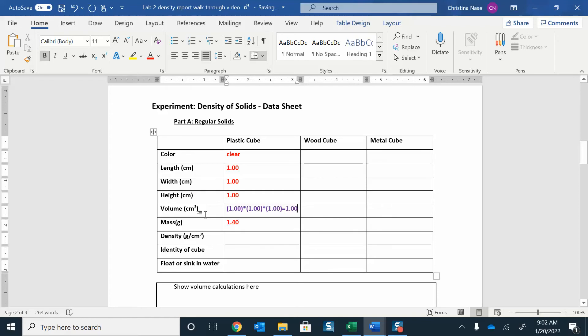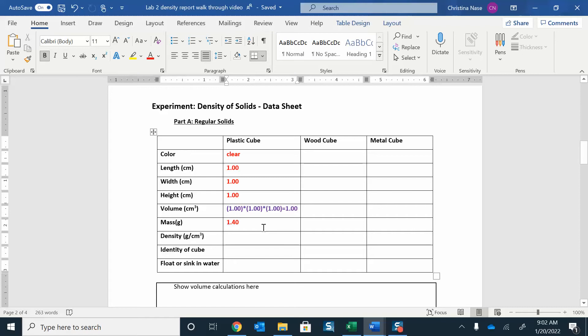One centimeter cubed is the same as one milliliter, just for reference. You're also going to weigh the cube. Each cube will have a different mass. This one was 1.4 grams.